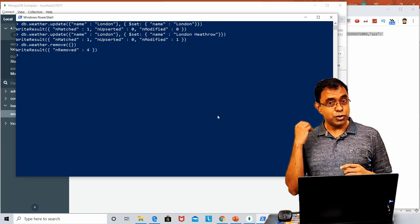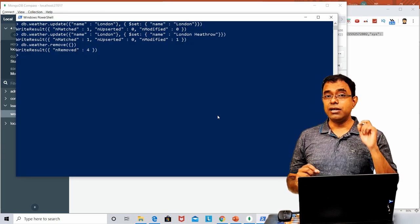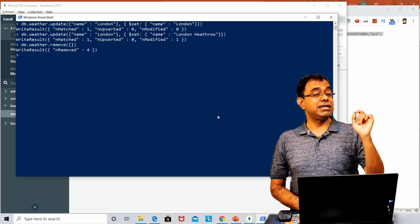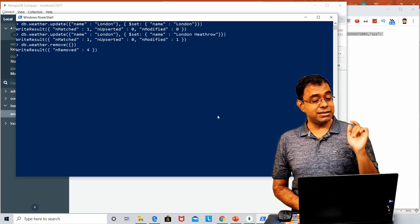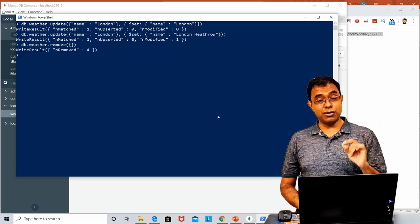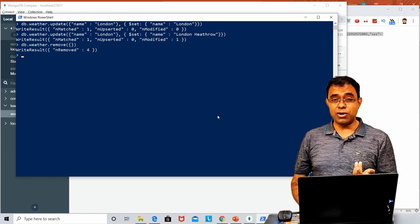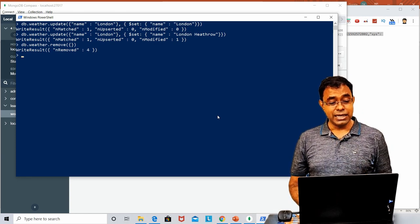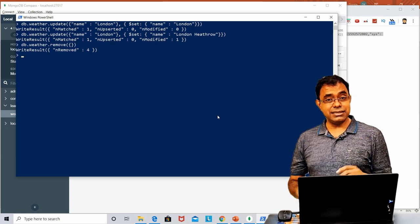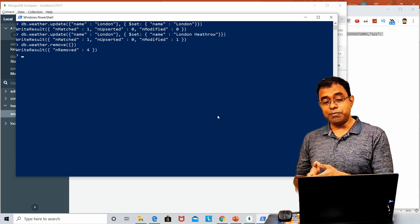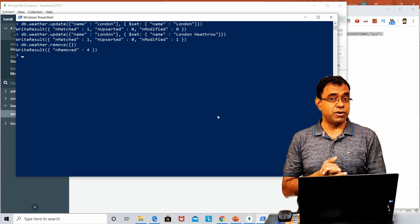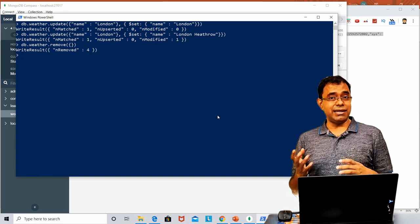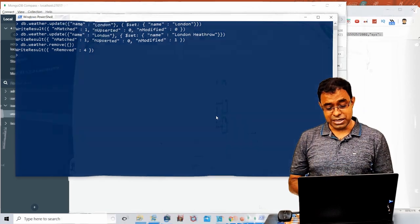To summarize: you must understand what JSON is, and you must understand the hierarchy — database, collections, and JSON documents. JSON objects are called documents; these words are used interchangeably. This is how you can use MongoDB Compass as well as MongoDB Shell to insert, update, create databases, and manage documents.